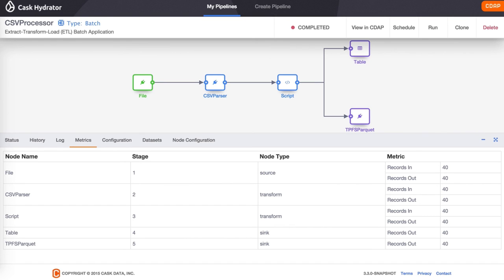This is how you can create and run a pipeline within Hydrator. Thanks for watching this introductory video.